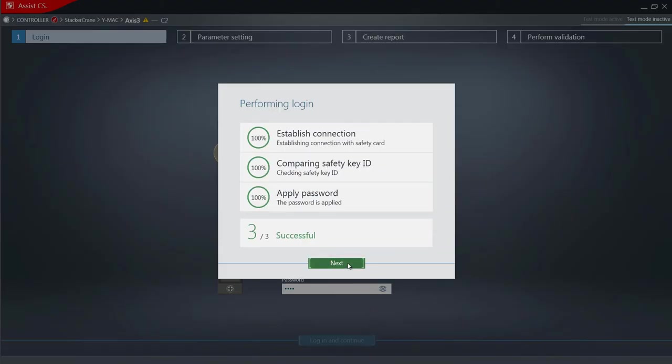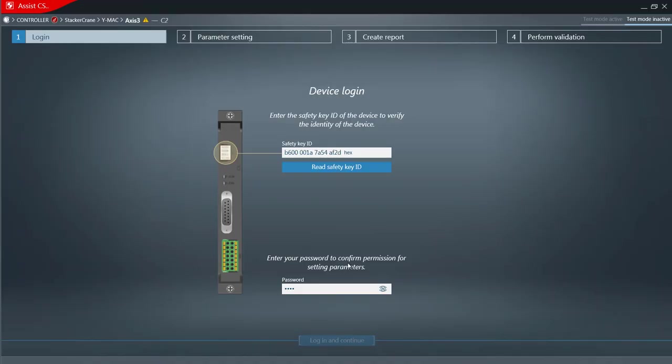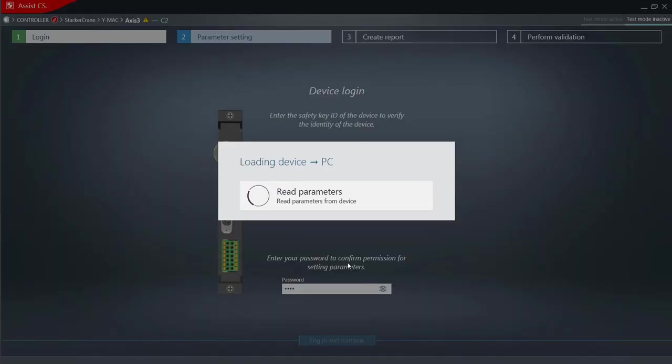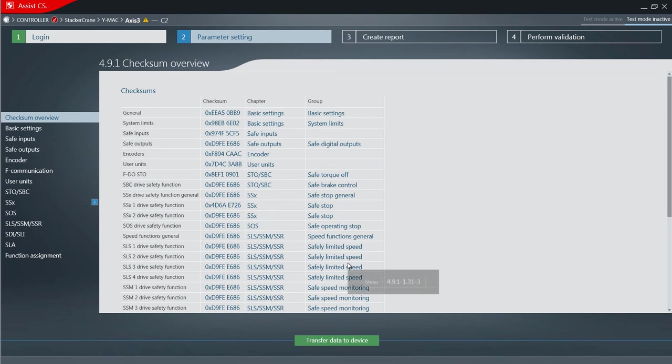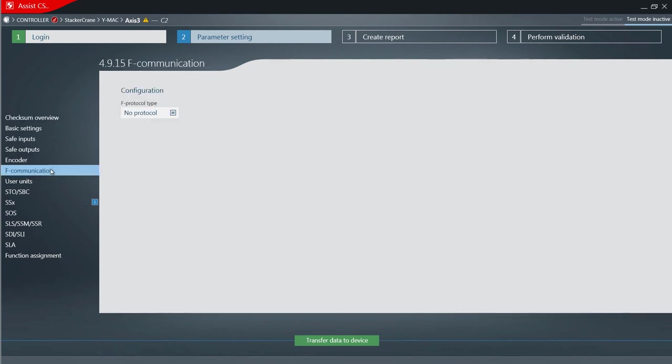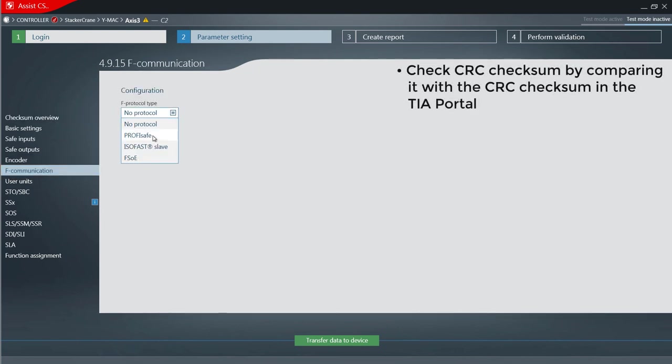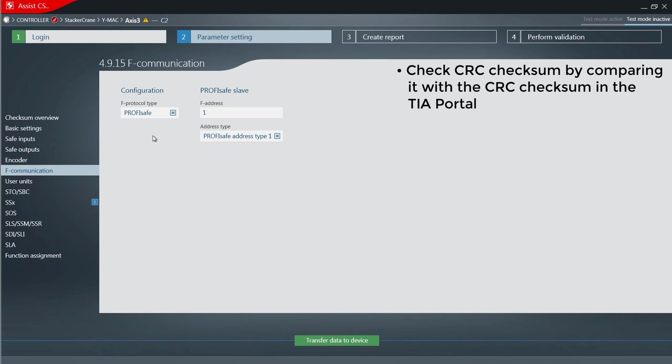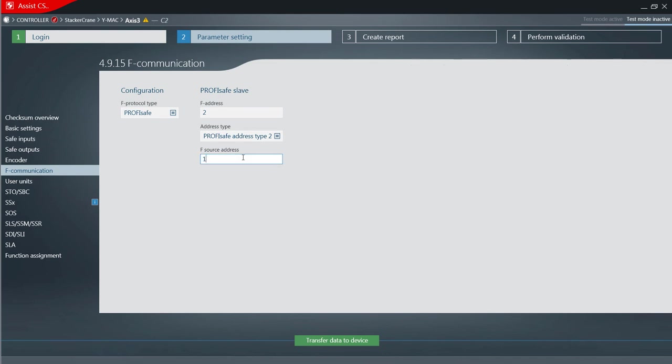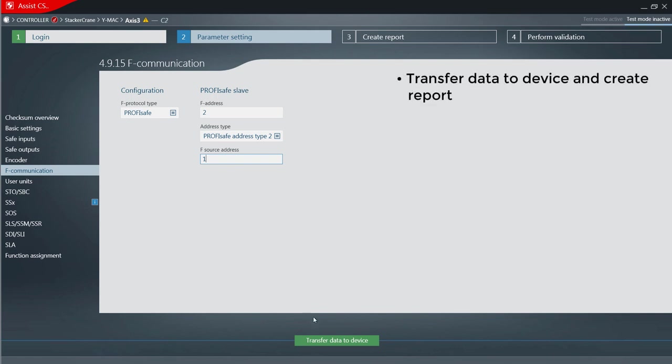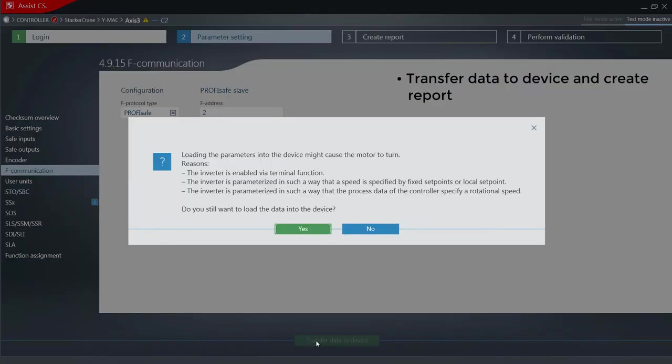Confirm with next. Set the F communication parameters. Check the CRC checksum, that is make a comparison with the CRC checksum in the TIA portal. Transfer the data to the device and create a report.